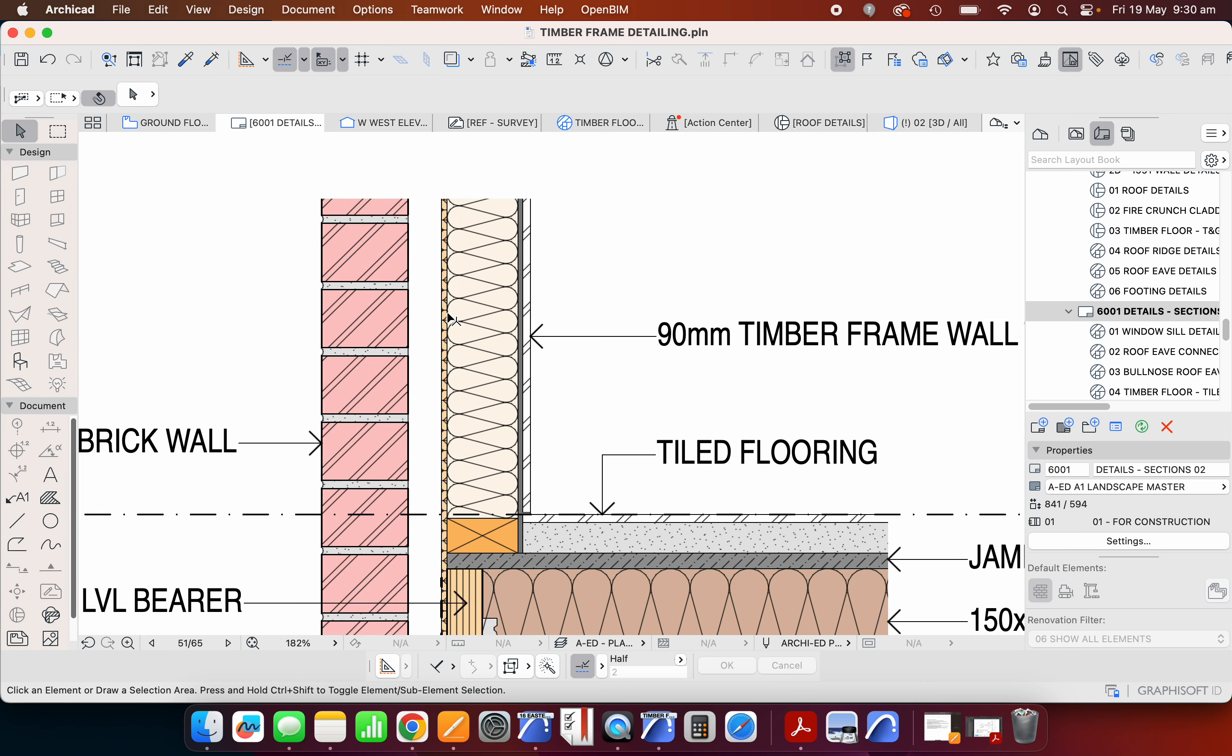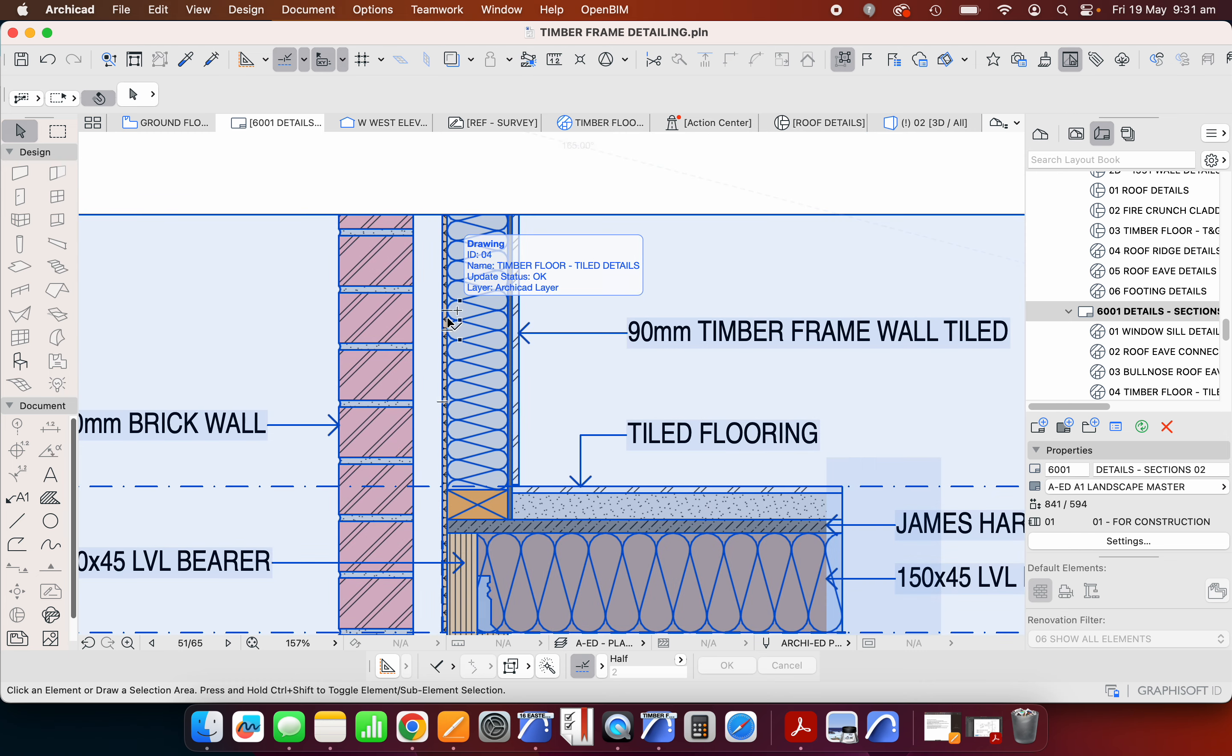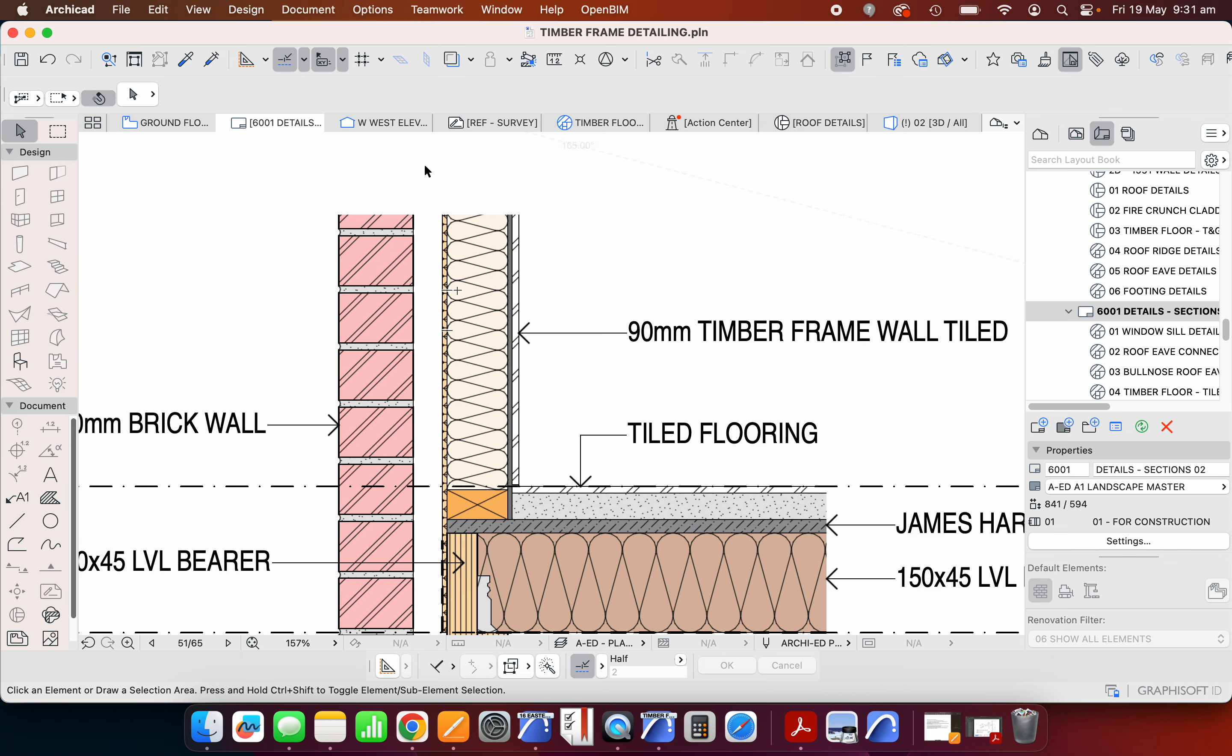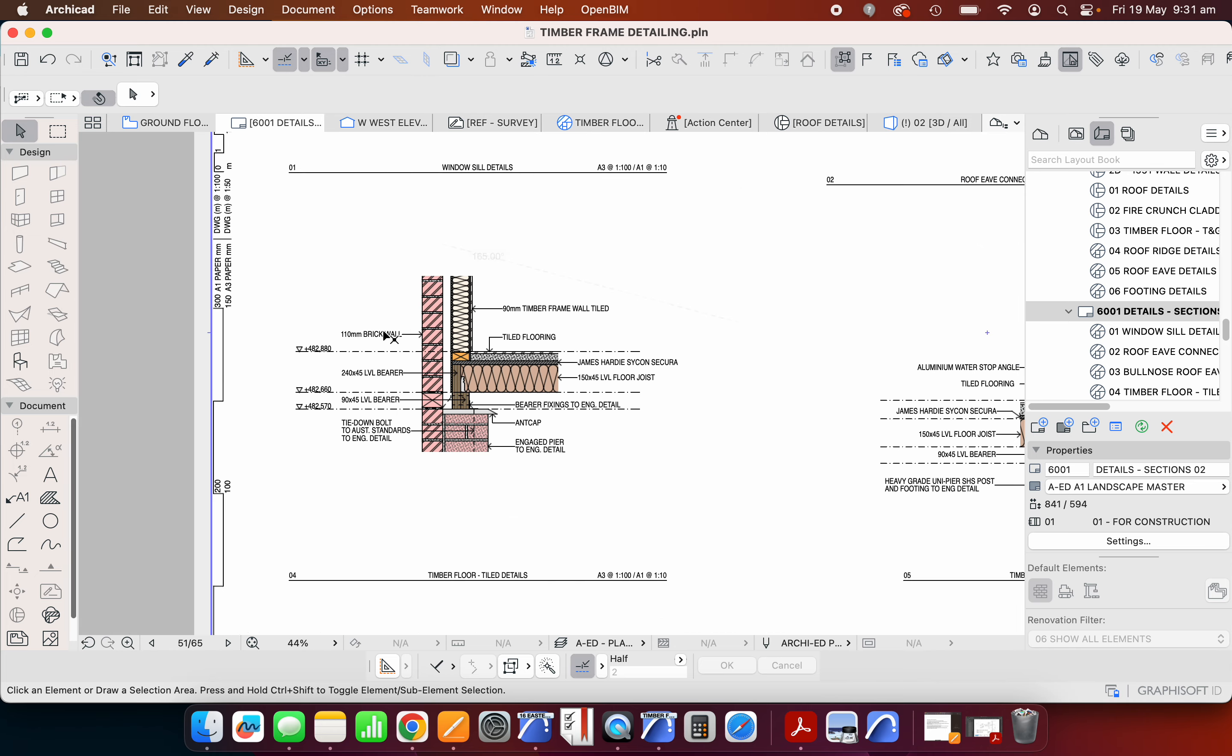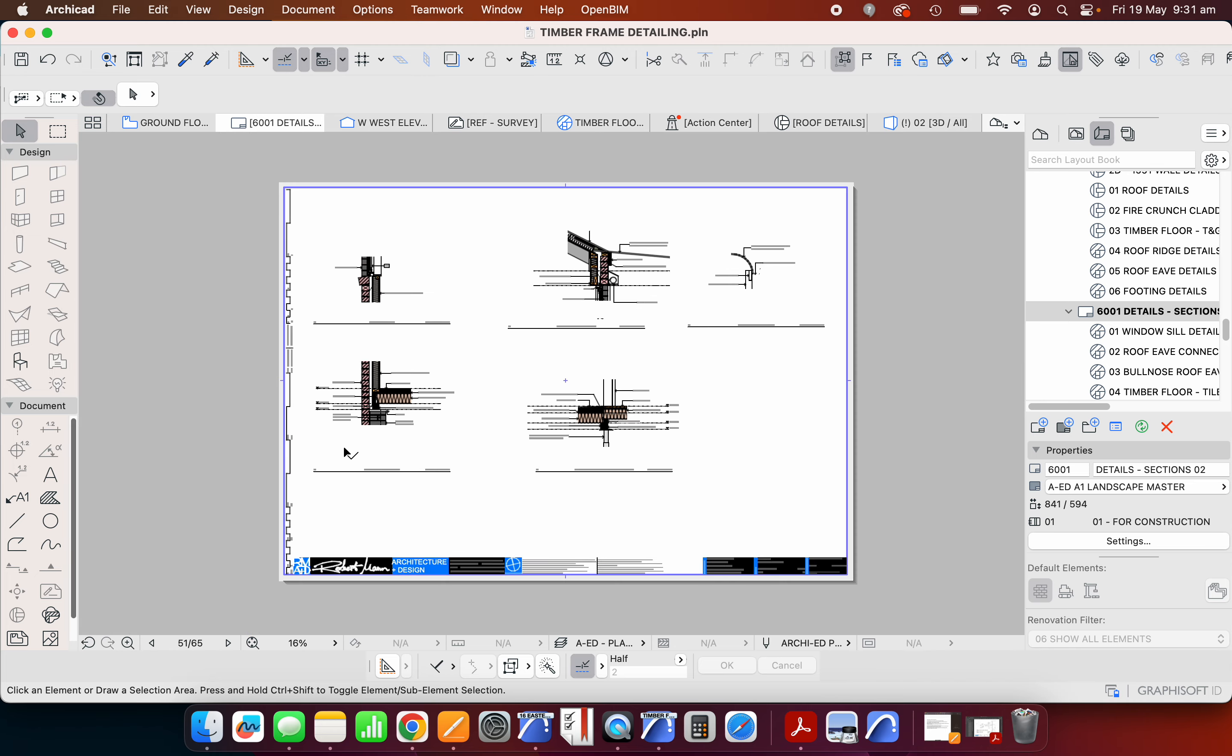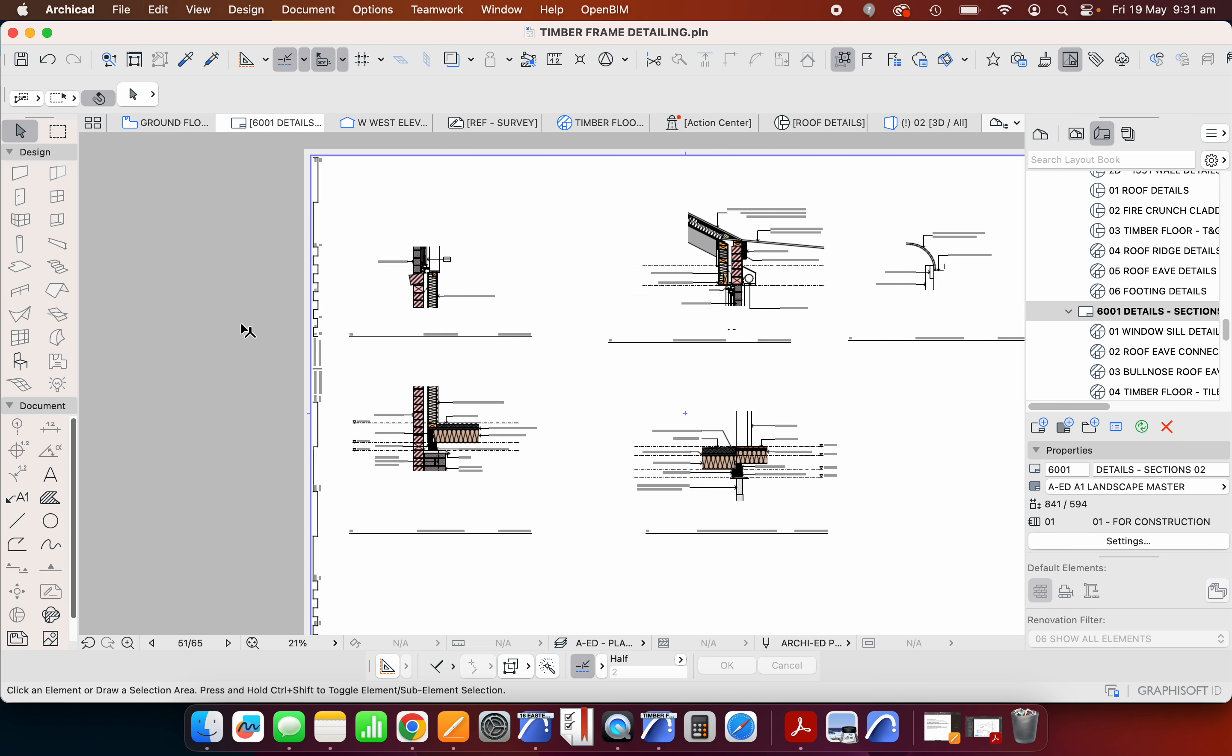This is just an extra level of detail that we could go to if we're trying to make our building either more thermally well performing, or potentially fire. Because for this particular detail, we're dealing with a flame zone BAL rating—the highest level of BAL rating.